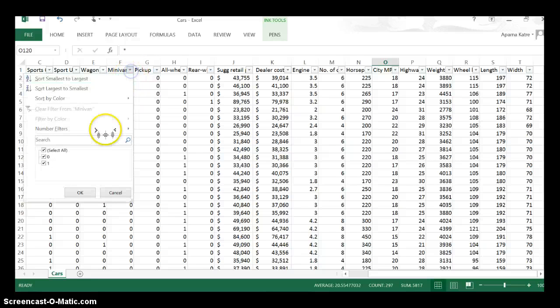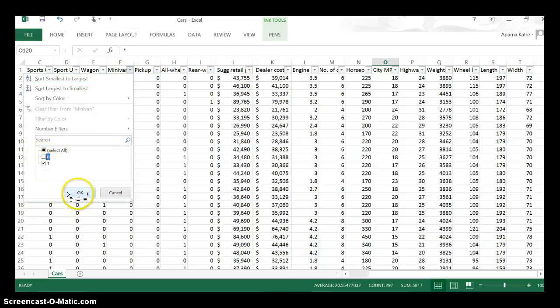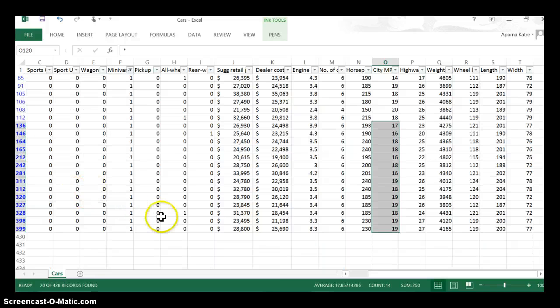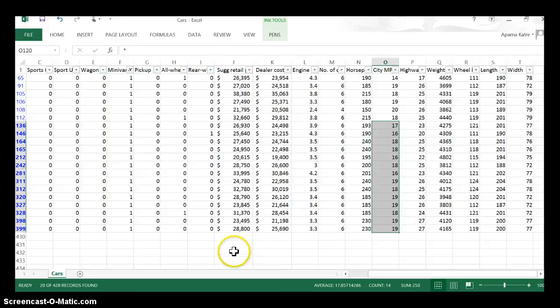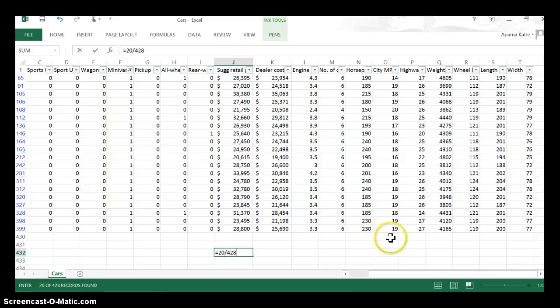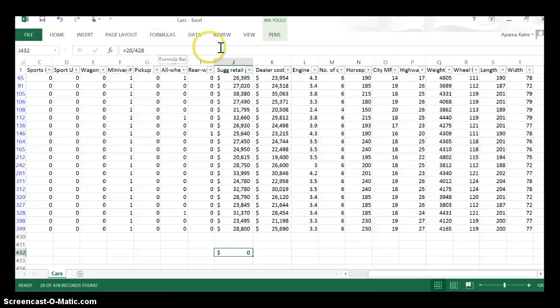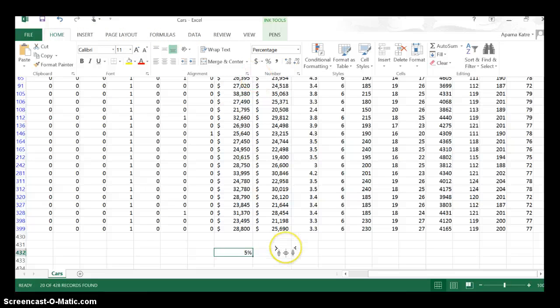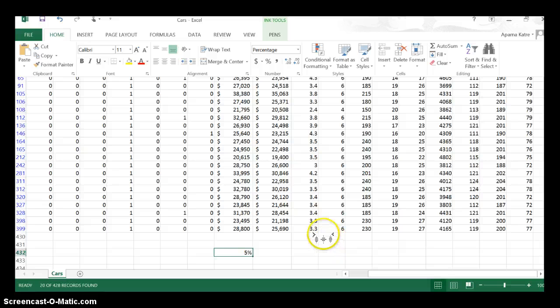One indicates it is a minivan, so I'm going to select only those for which this is minivan. I have 20 out of 428, and that percentage is 20 out of 428. Let me change this to percentage format. So that's five percent - five percent of the cars are minivans.